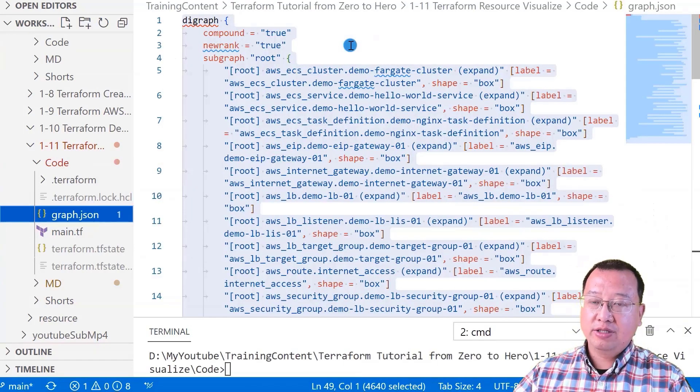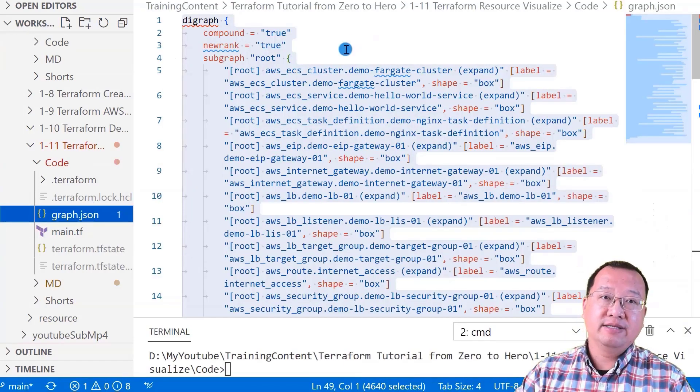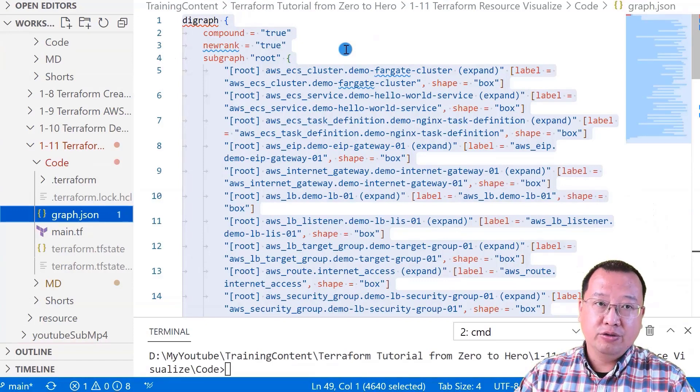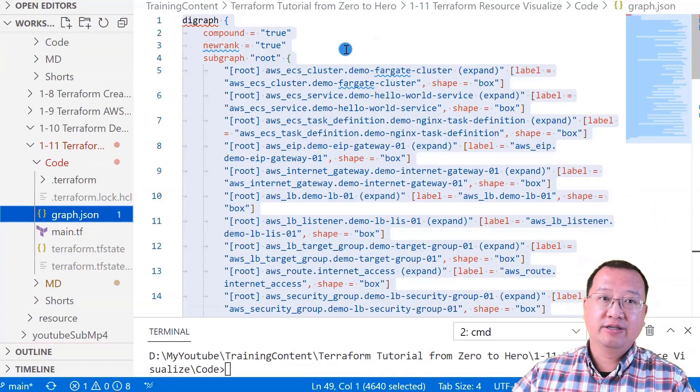The file has all the graph information needed. The second step is to use the JSON format data to create a chart.